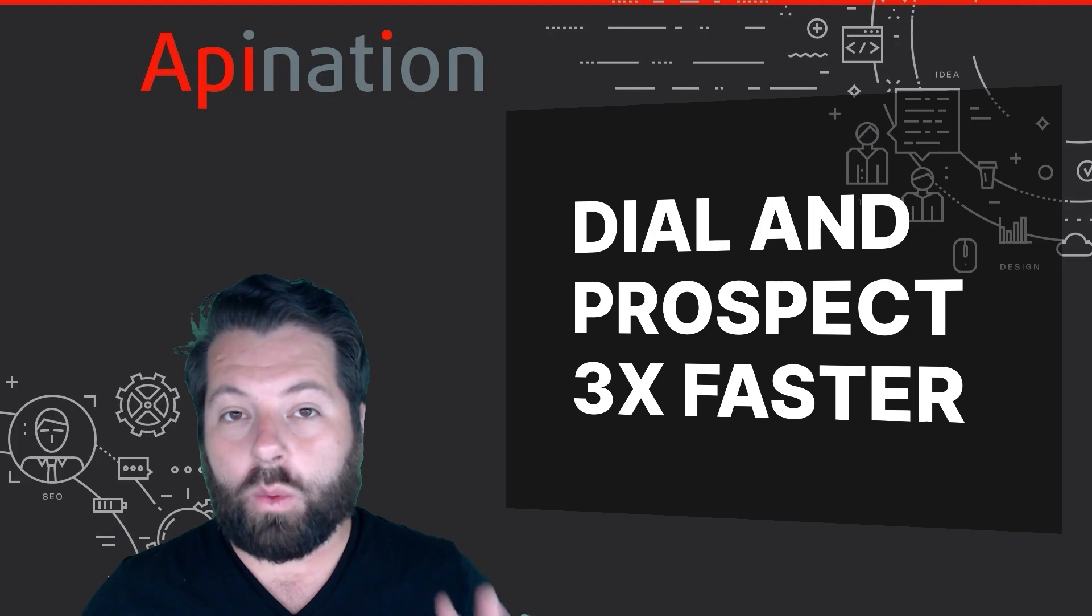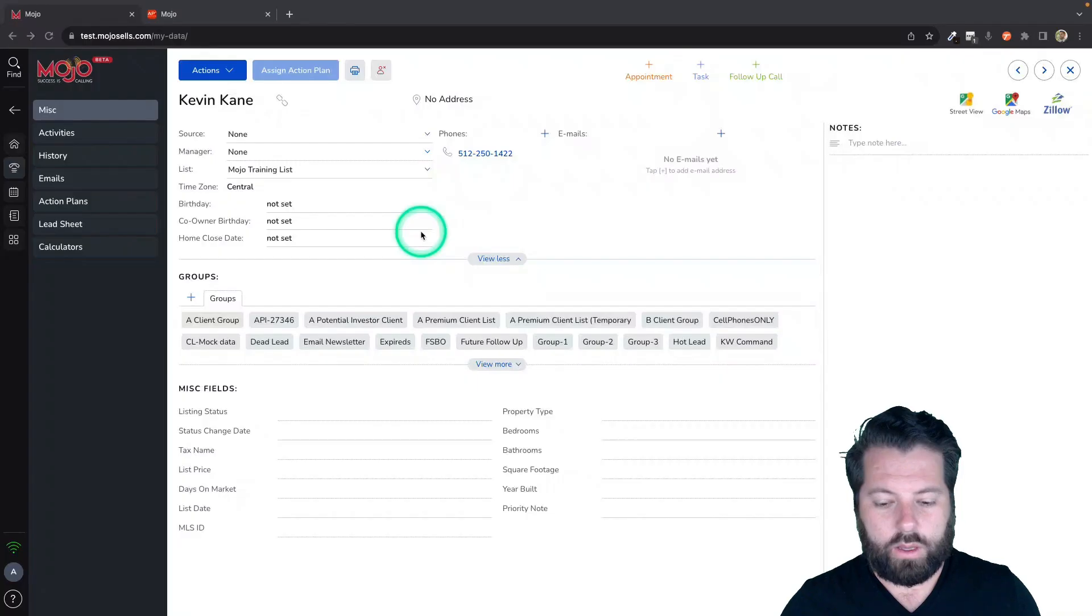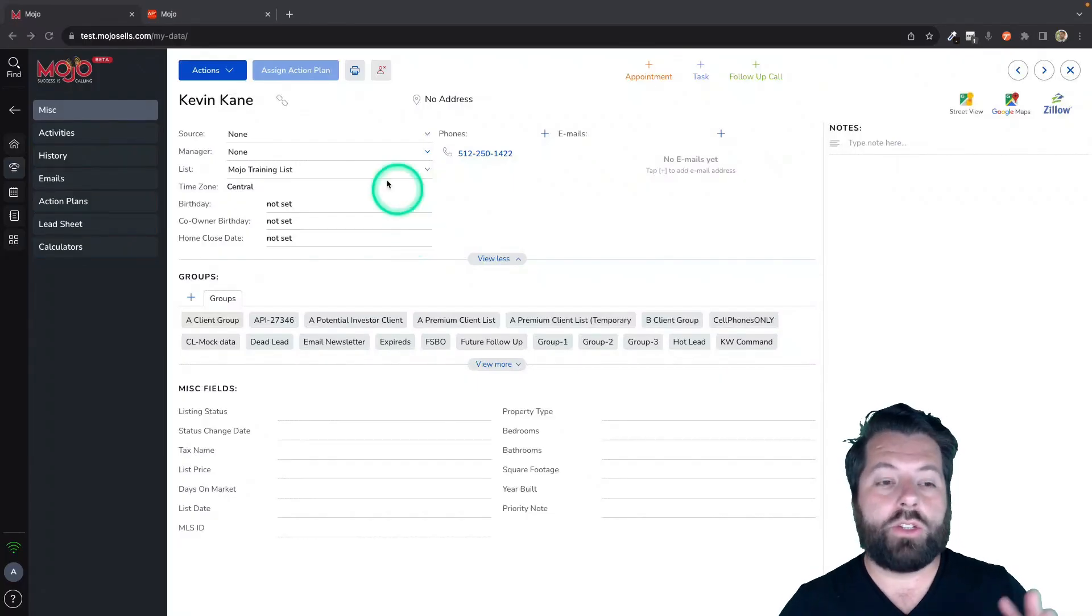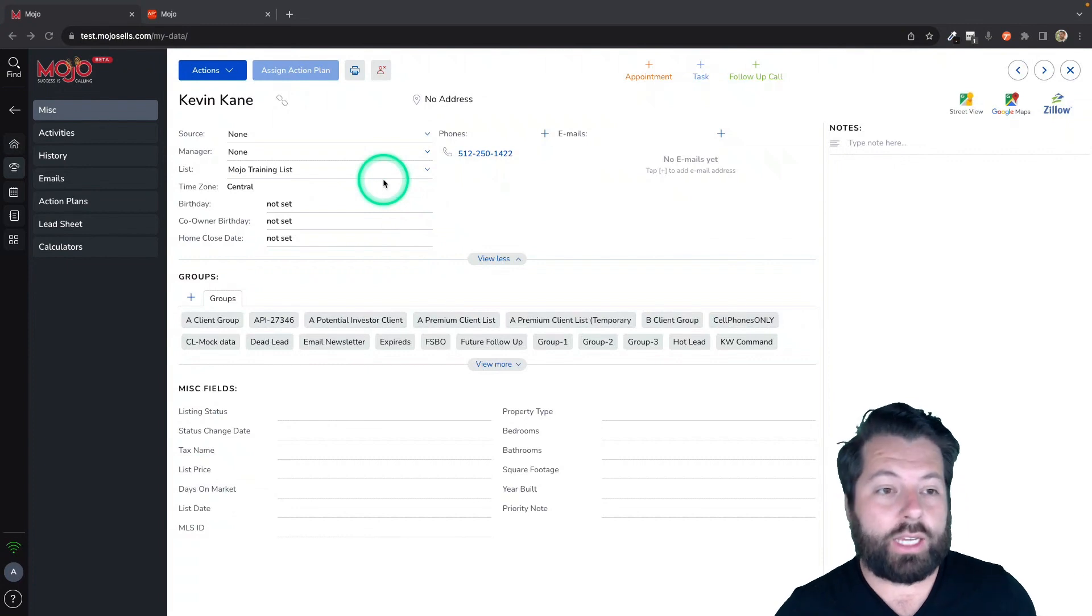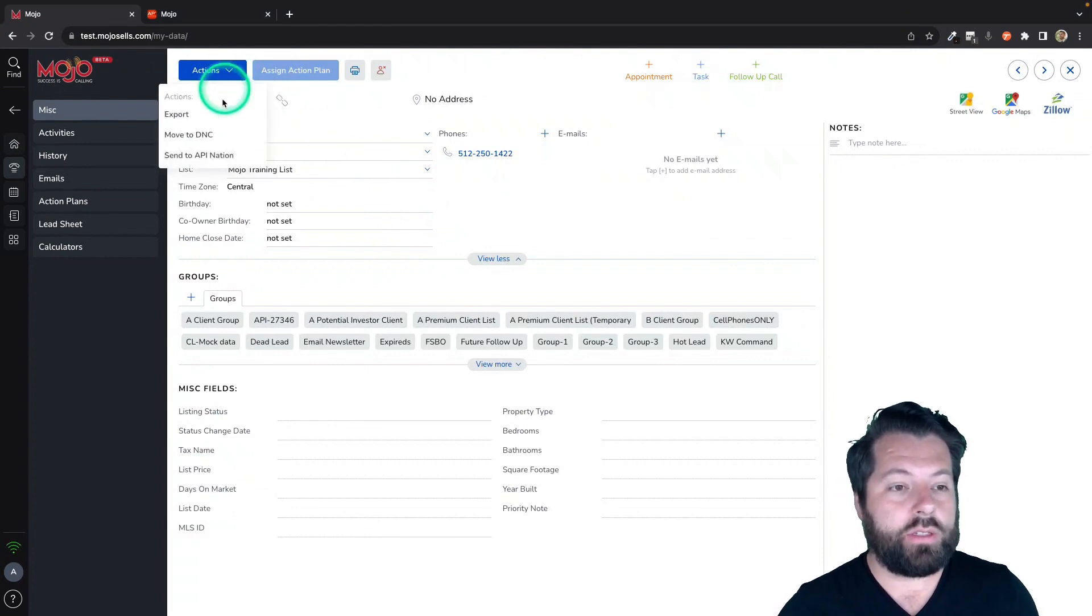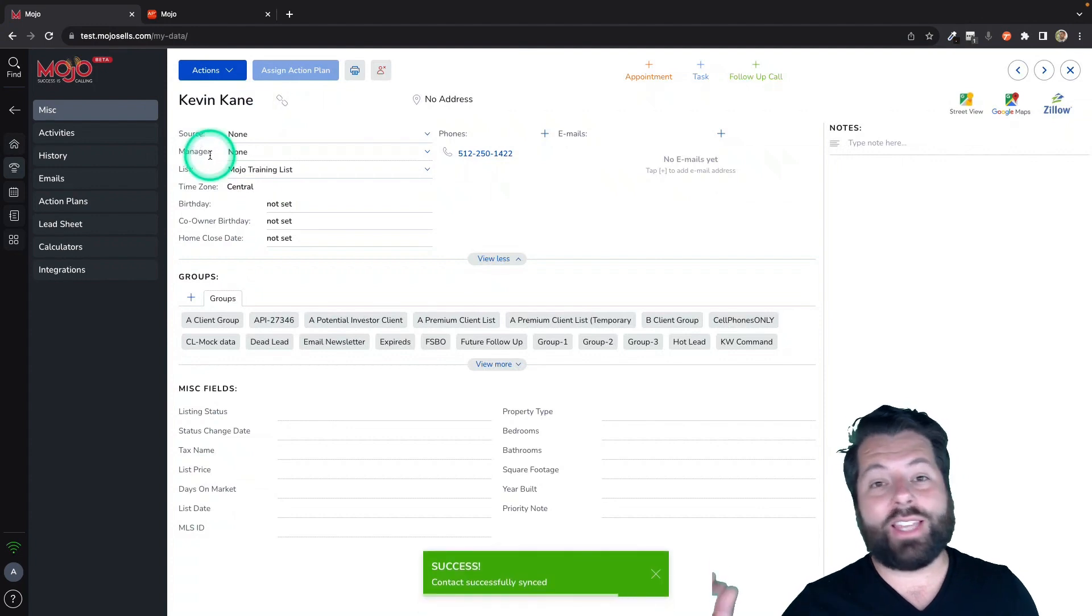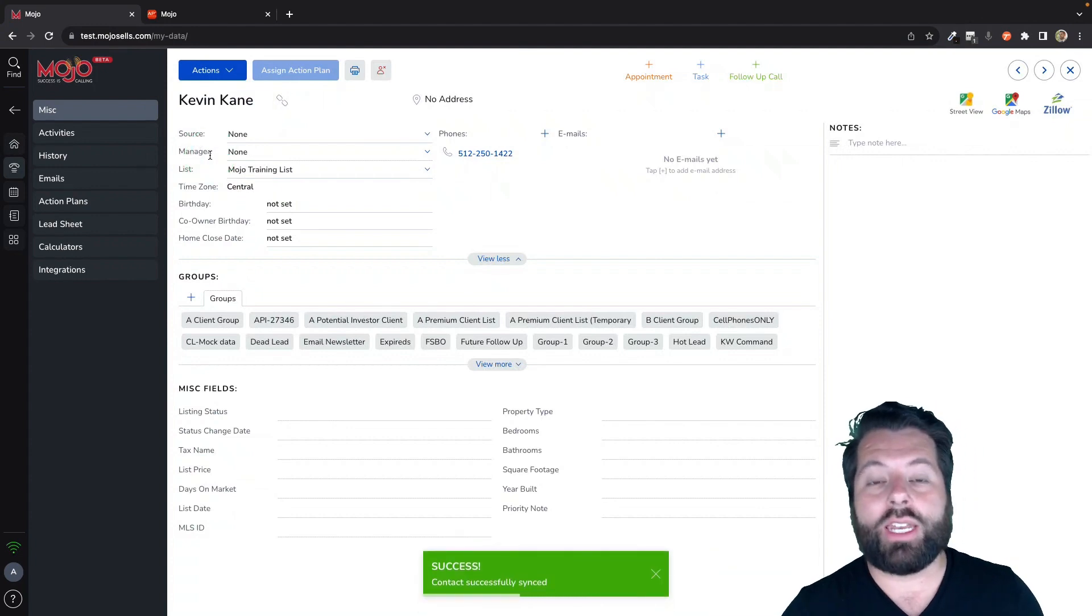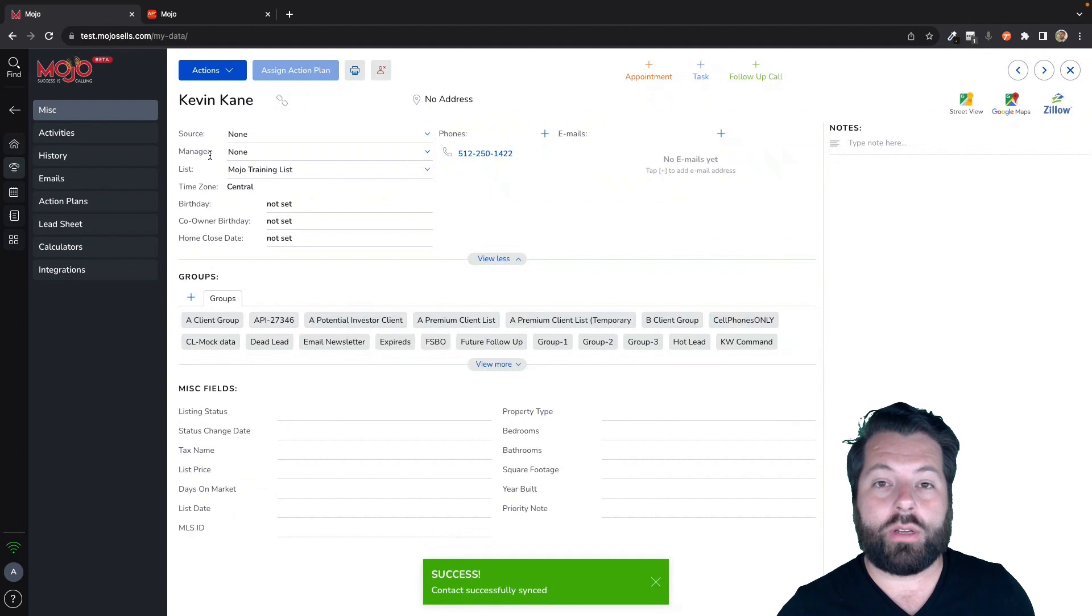Let me show you what it looks like once you have this sync set up. So you're here in Mojo, you've made your great call and you want to send it over to the connected app. All you do is click this dropdown under Actions and click Send to API Nation. That's going to send it immediately to the connected app through API Nation.